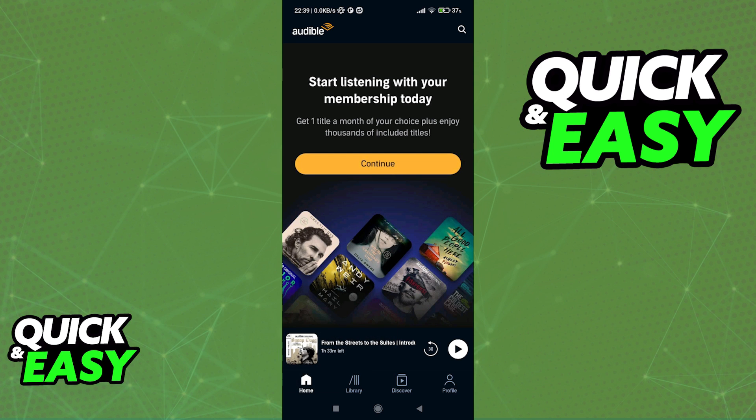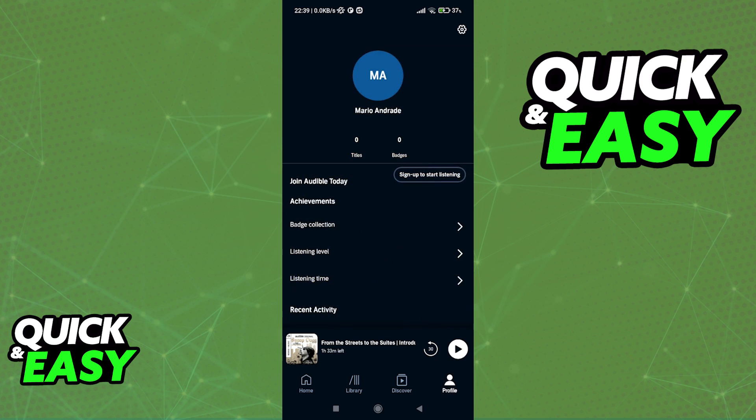To answer this question and see if it is possible to link our audiobooks to Goodreads, what we might try to do is go into the Audible mobile app and sign into our accounts where we can access the profile option.